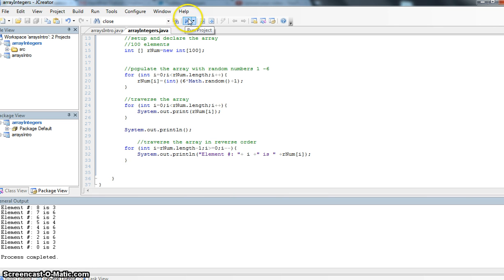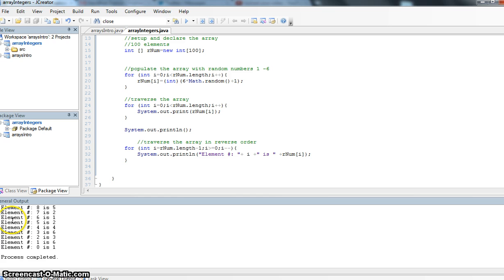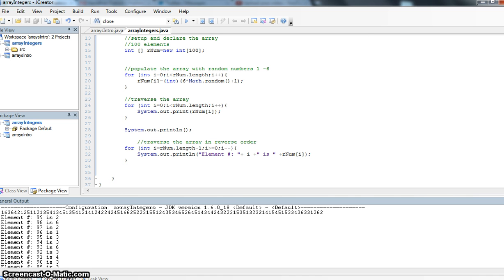And feel free at any time through these videos to stop, pause the video, look at the code, and try to figure things out. But I'm going to run my program here. We're going to notice here that we're going to get a whole lot of this. Let's scroll up here on my output screen. And we'll notice that here's my random numbers from the first time where I traversed my array and just displayed them.